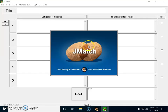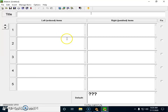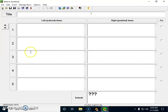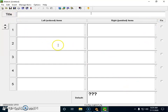JMatch — I click on JMatch and this is how the template appears. I can create options for column A and column B, the left side column and the right side column. I can save it as a .jmd extension before launching it as an HTML version.